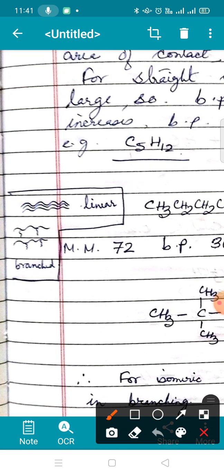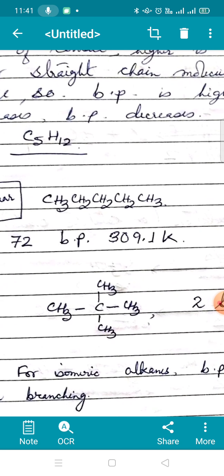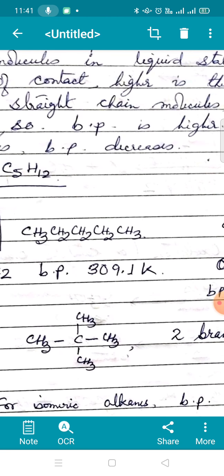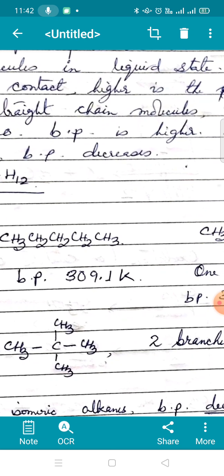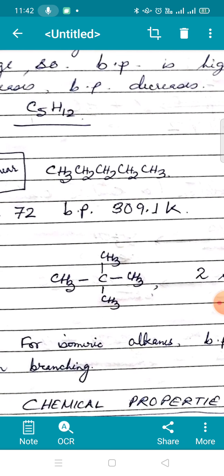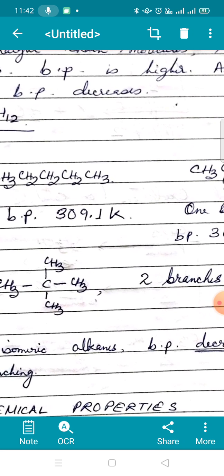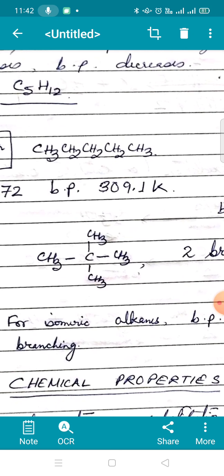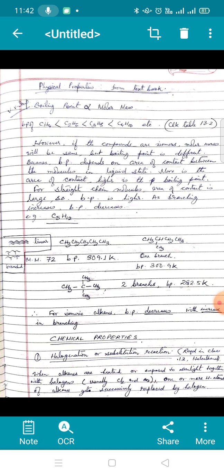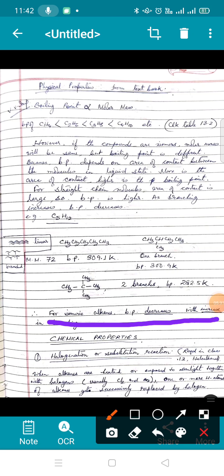Taking the example of the three C5H12 isomers, all with molar mass 72: pentane is linear, area of contact is large, boiling point 309.1 K. The next isomer, 2-methylbutane, has one branch, so boiling point decreases slightly to 300.9 K. The third isomer, 2,2-dimethylpropane, has two branches, molecules cannot come close from any side, area of contact is very small, and boiling point decreases further to 282.5 K. For isomeric alkanes, boiling point decreases with increase in branching.